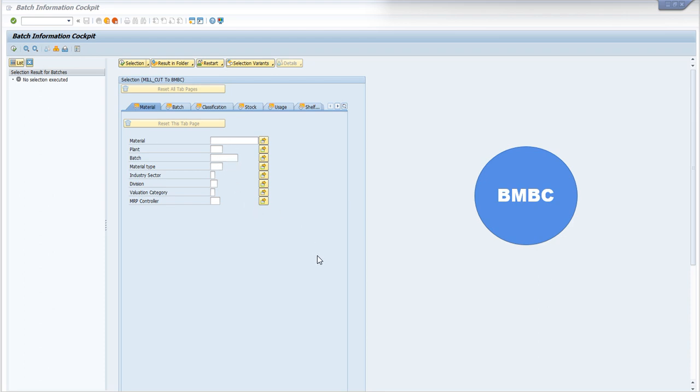However, it is not mandatory to write both material number and batch number. You can use any one of the fields.